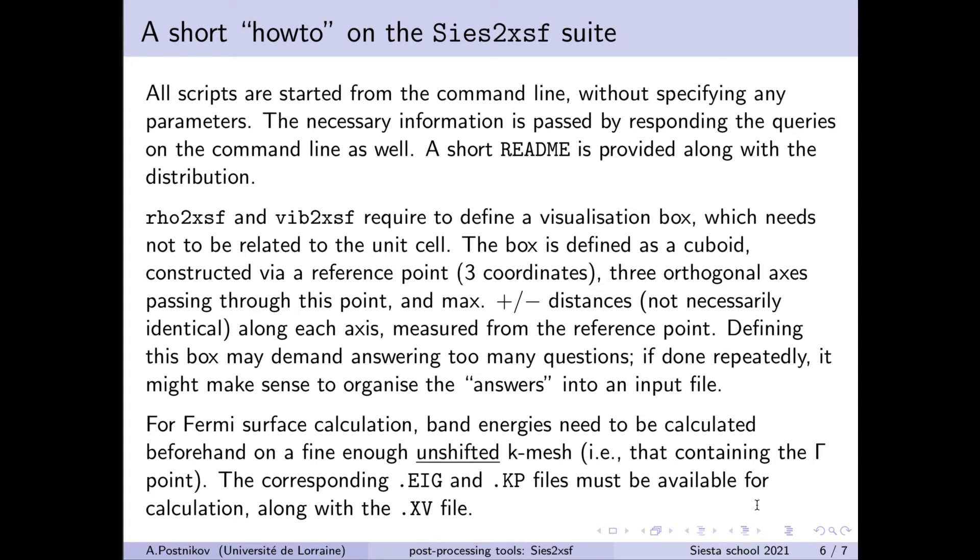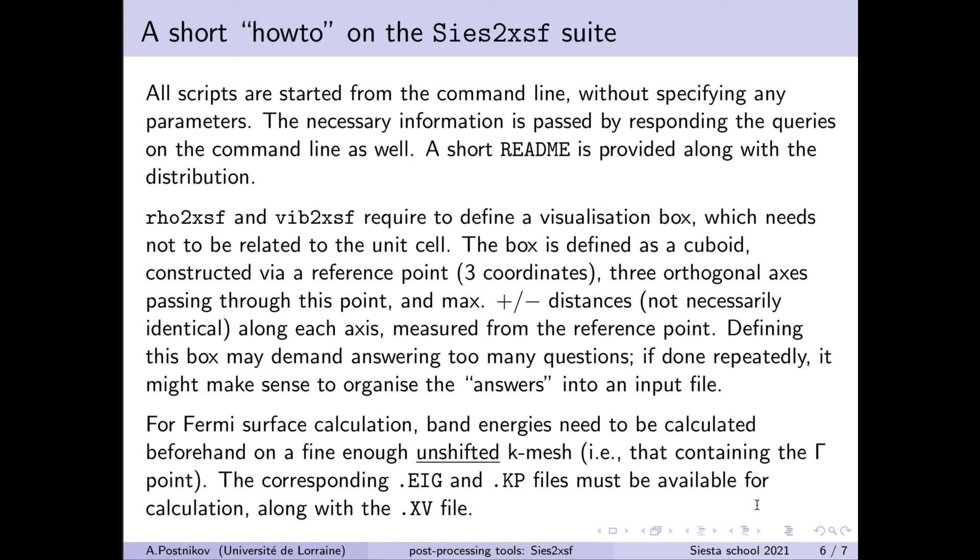Then, how to use the tools of the CS2-XSF suite. In fact, they can be run just on the command line, starting them from the terminal and then passing all the necessary parameters as prompted. So there is no graphic interface, no options to memorize. So this is relatively self-explaining.